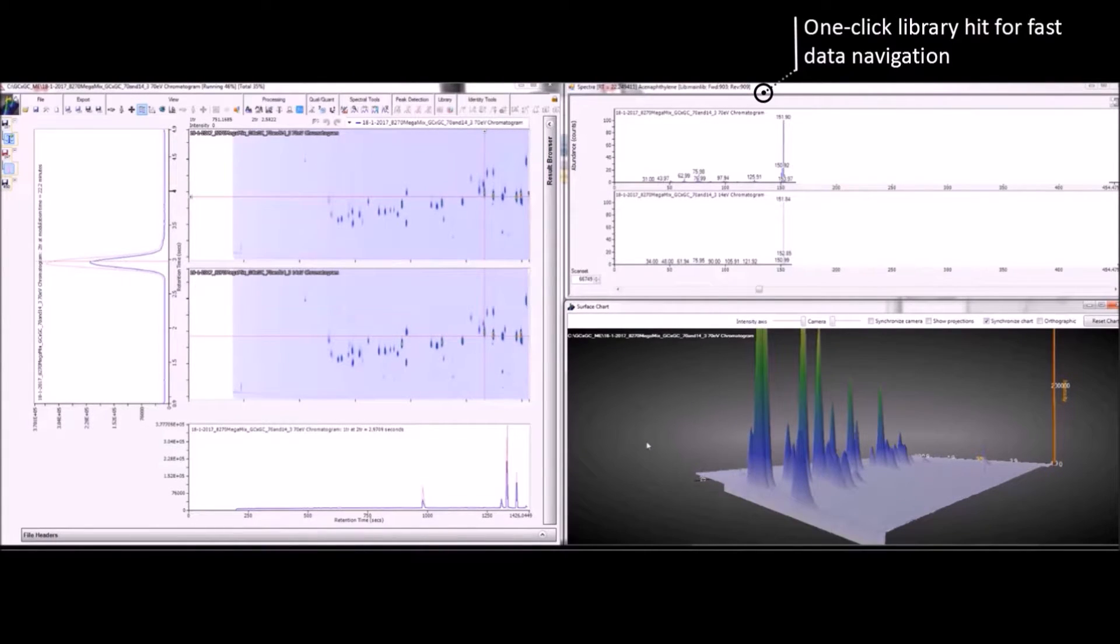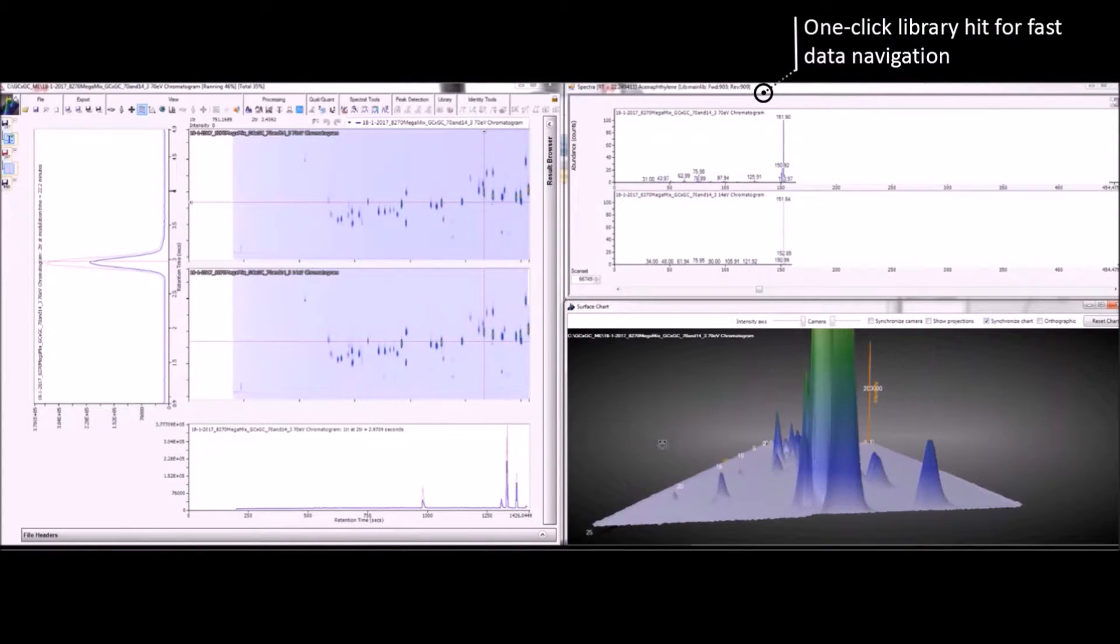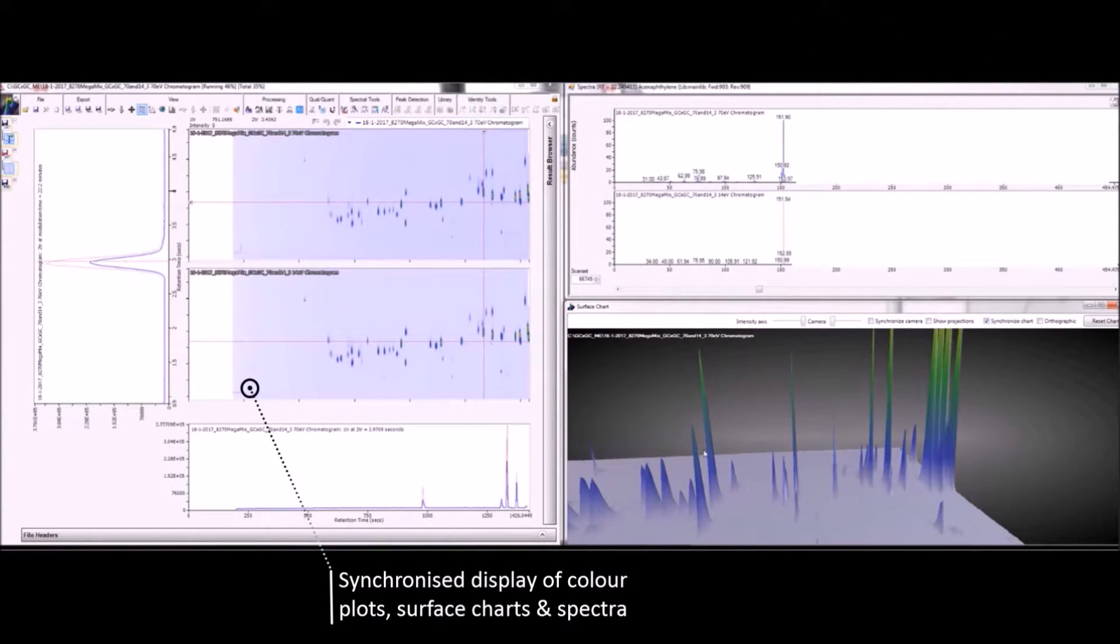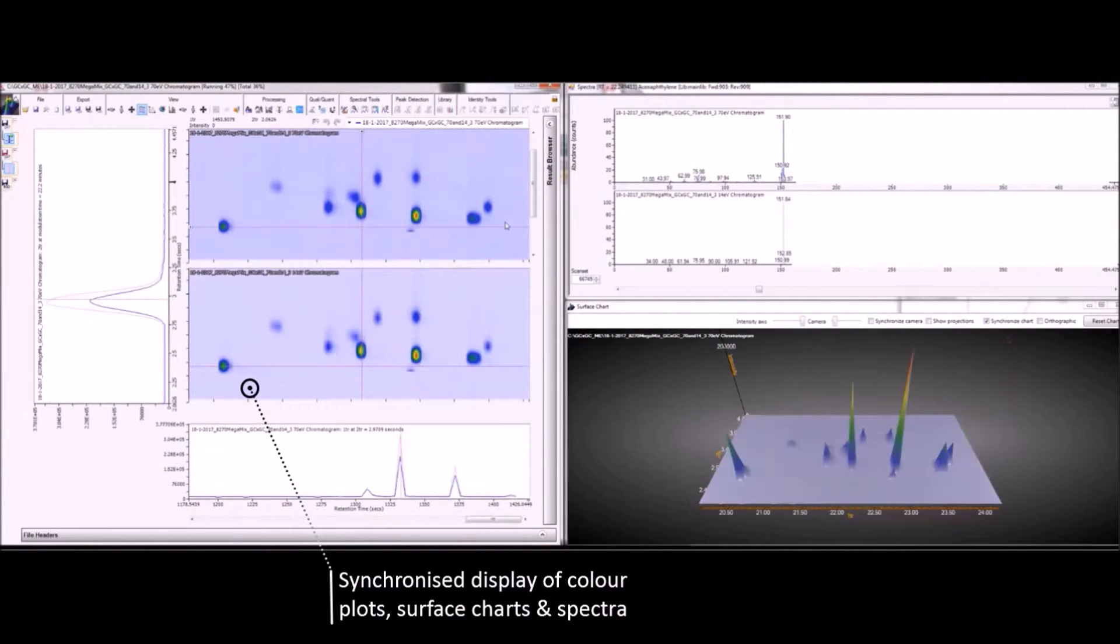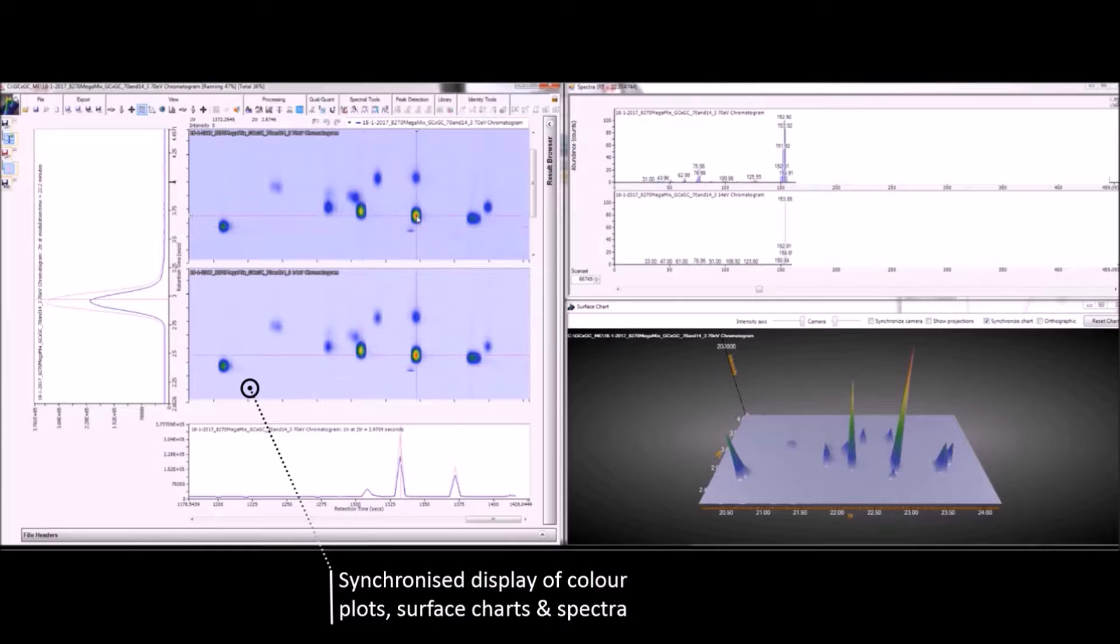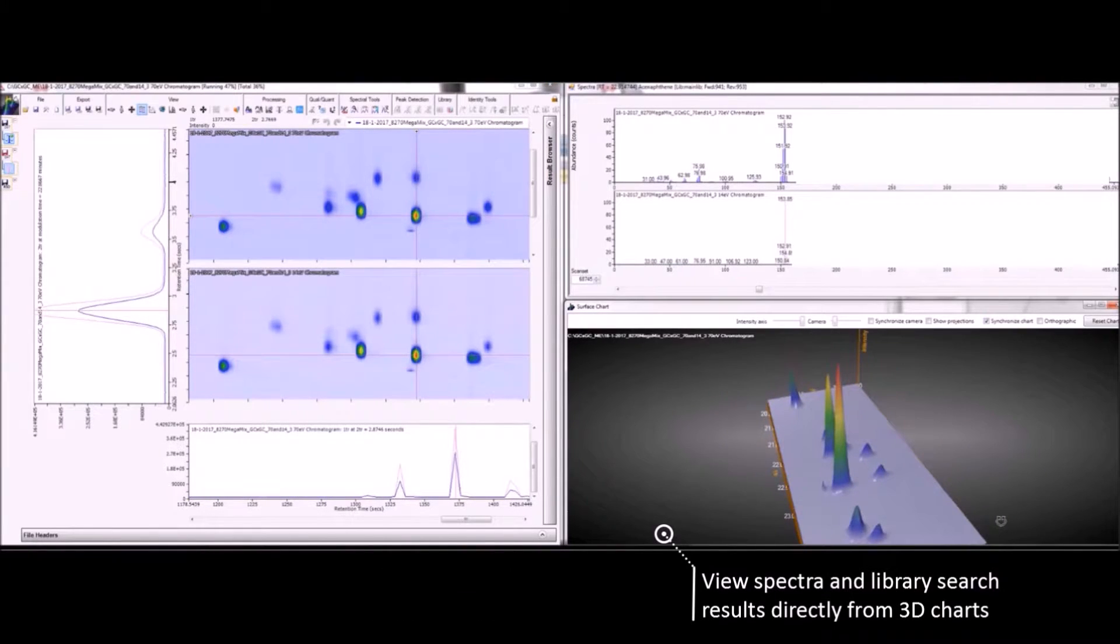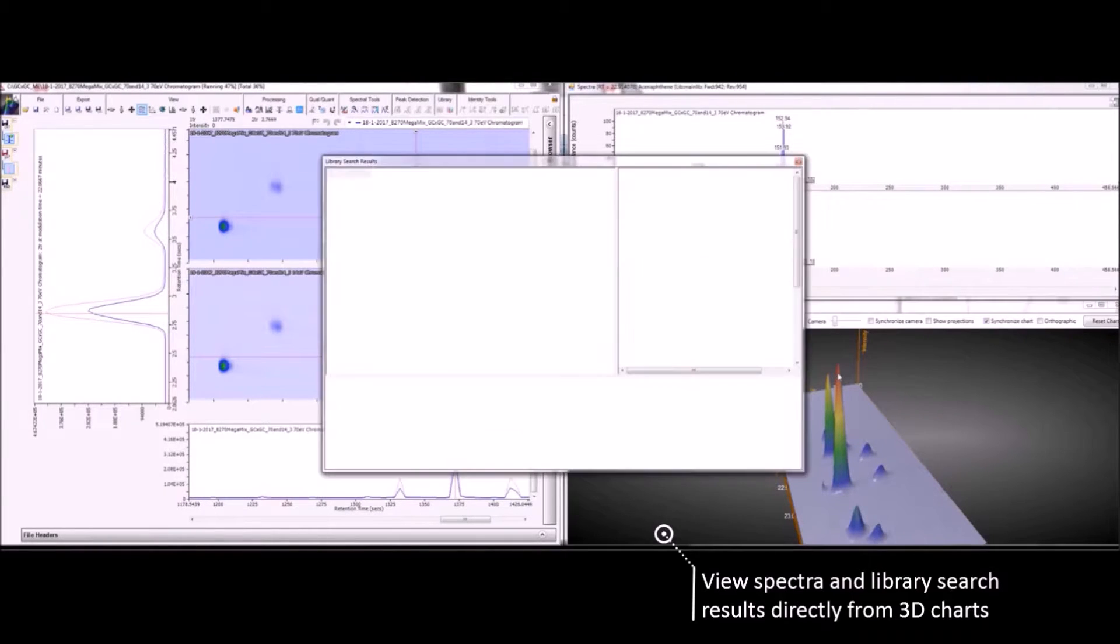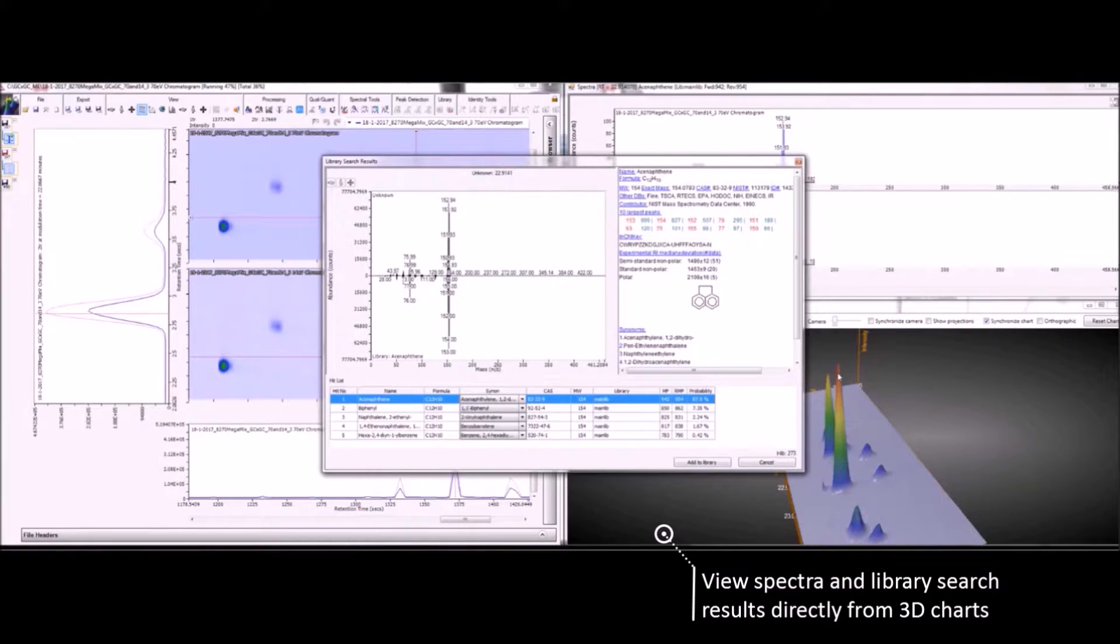The mass spectra can be explored directly from either the surface chart or the colour plot, and all charts can be synchronised so that the display is updated on all when you only zoom in on one. The data can be explored while the sample is still running, with the one-click library hit shown in full effect here. And if you wish, the library browser can also be launched with a simple double-click to explore the full details.